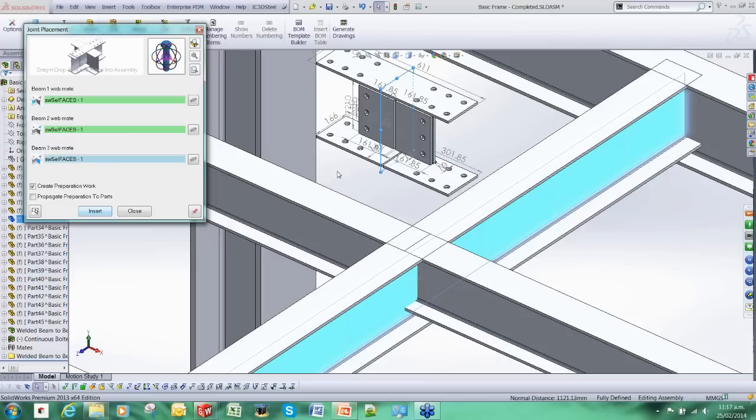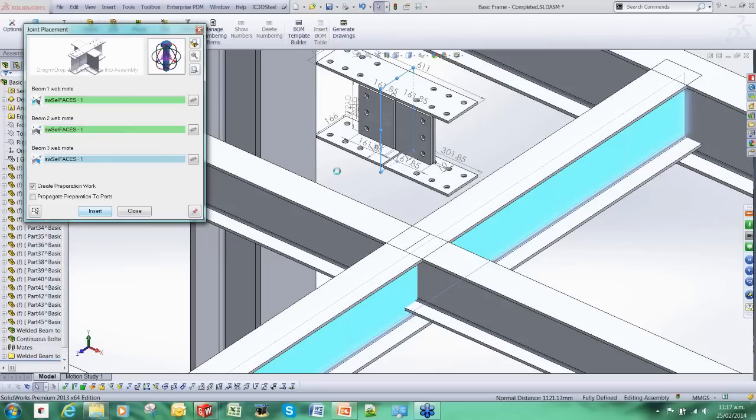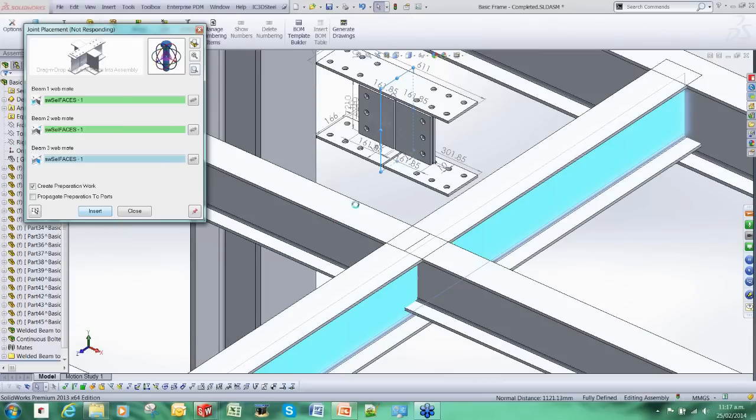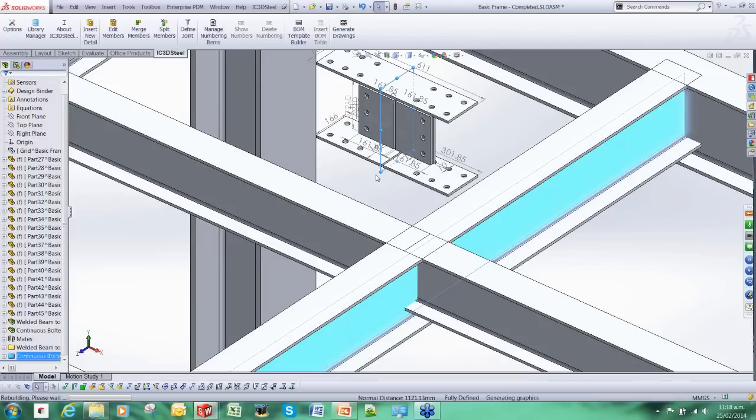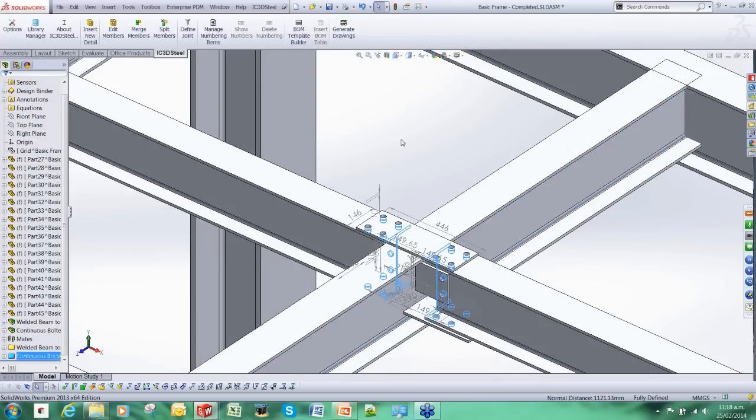And now IC3D Steel is adding the cuts to all the members. It is also going to be cutting back these two members here and resizing the plates to suit.